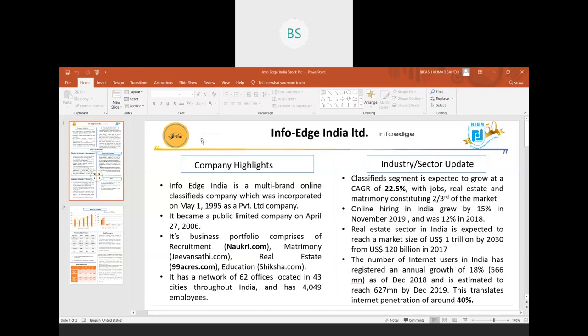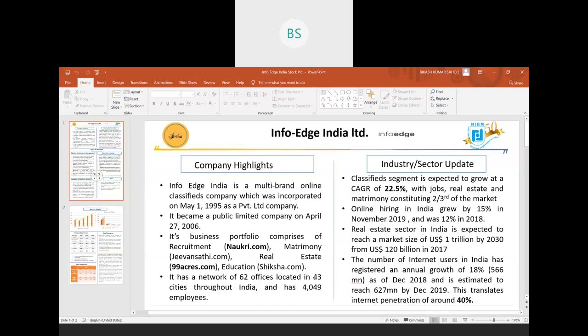InfoEdge India Ltd is an online service company. It has a business portfolio composed of four online services: Naukri.com in recruitment business, Jeevansathi.com in matrimony, 99acres.com in real estate, and Shiksha.com in education.